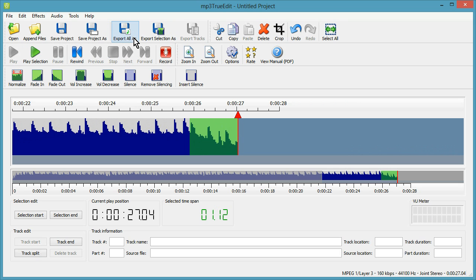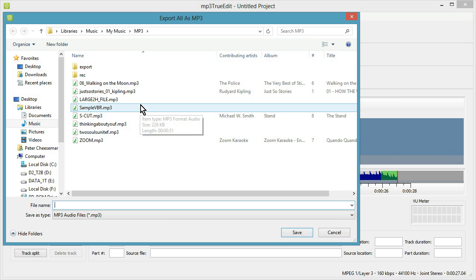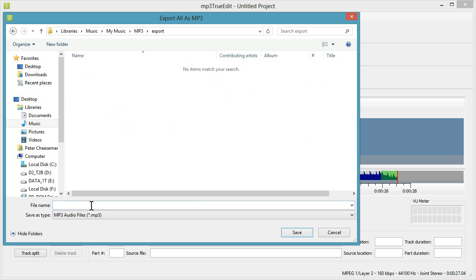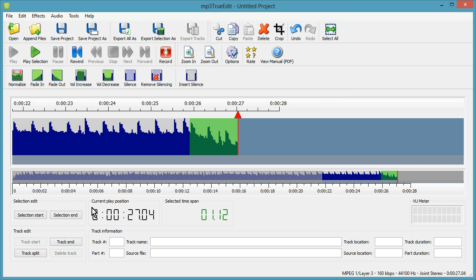Okay, that's the ringtone done. We export all that. We can give it a name, and that's the ringtone created. It hasn't lost any quality at all, and you can transfer it to your mobile phone using your normal methods.